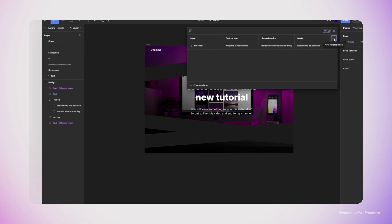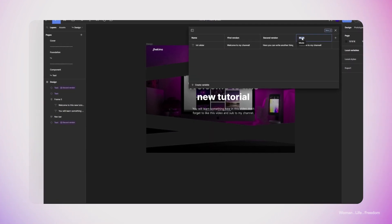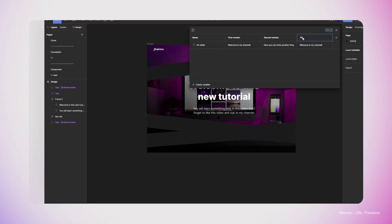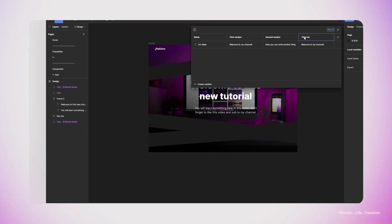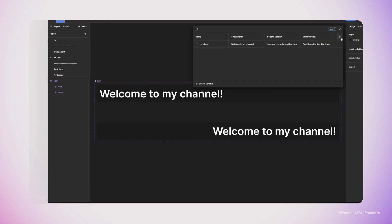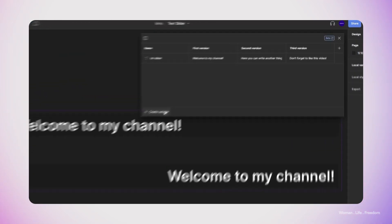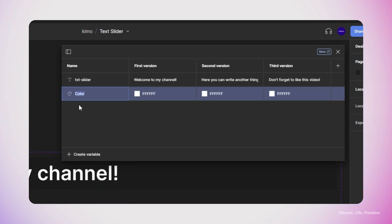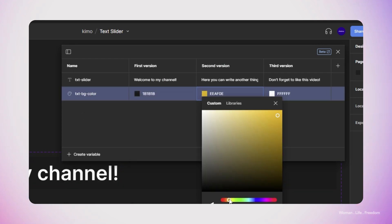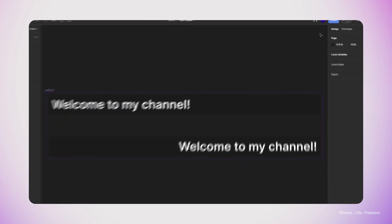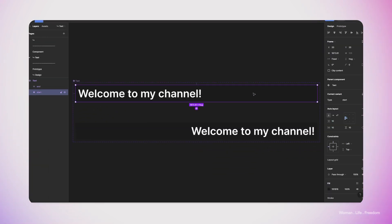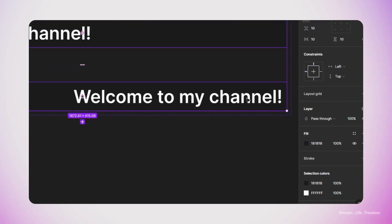In addition, we can also control the background color of these banners using the variables. The only thing we need to do is to just create a new variable, this time the color type. And for each mode that we have inside this variable panel, set a new background color. Now there is only one step left. We need to go to the component that we made and then connect the background color in these two variants to the variables that we made.